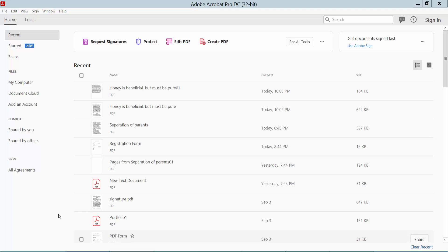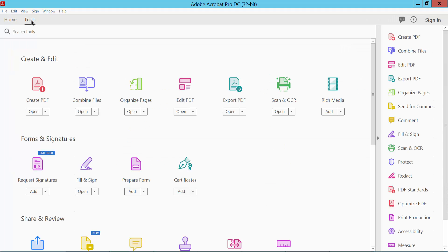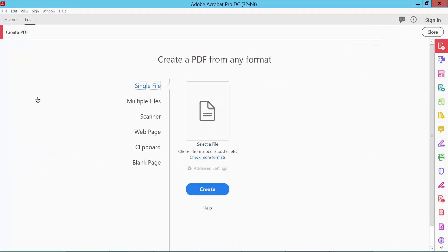Hello everyone, in this video today I'm going to show you how to convert Excel to PDF using Adobe Acrobat Pro DC. Firstly, open your Acrobat Pro DC software and click Tools option, click Create PDF.